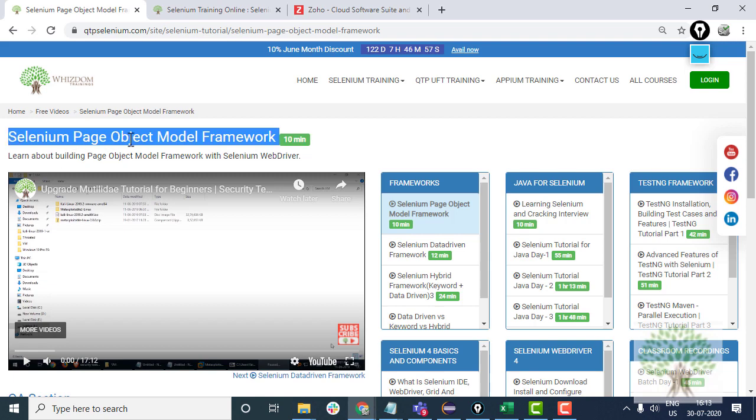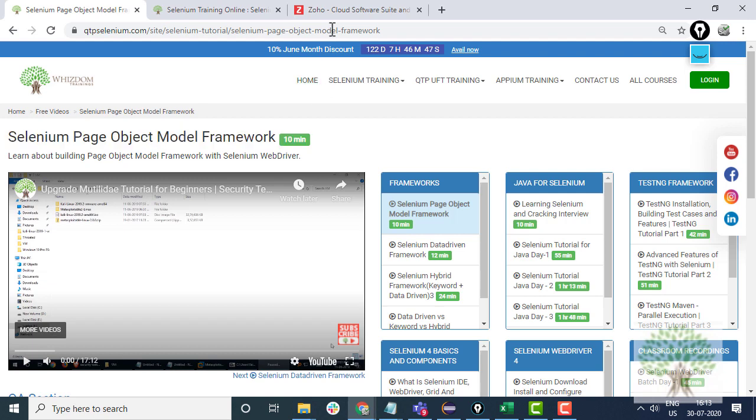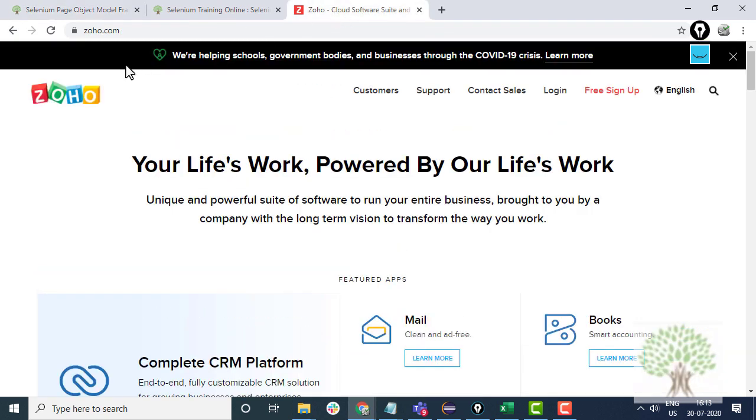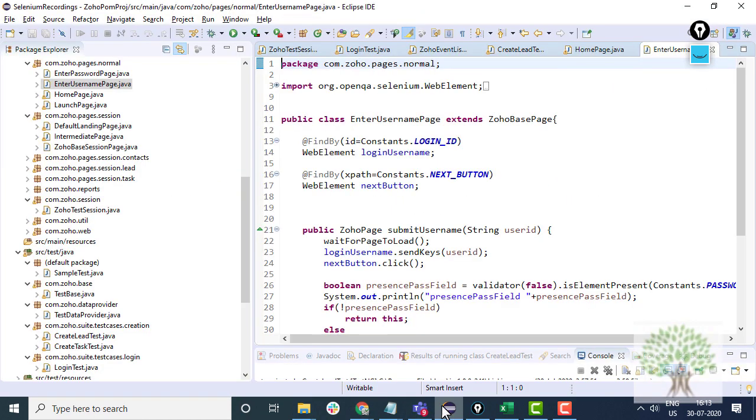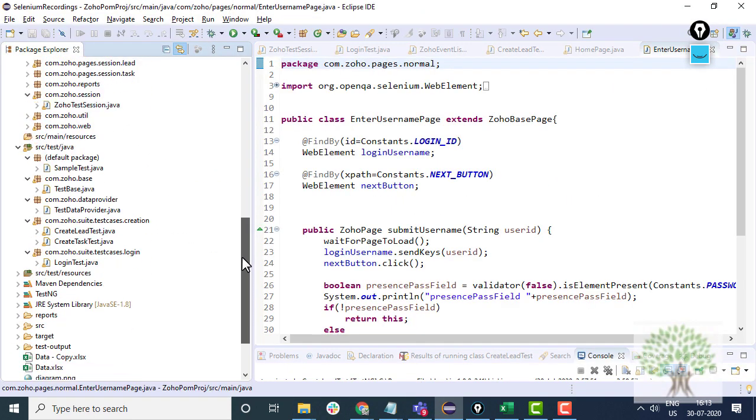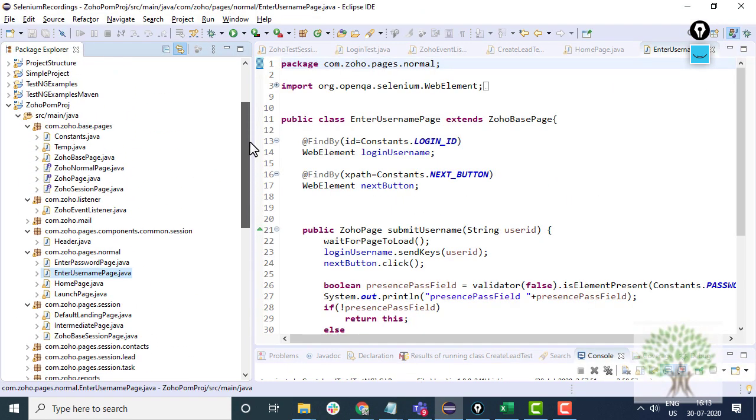You cannot make this framework if you don't know Java encapsulation and inheritance principles practically. So the first prerequisite is that you should be knowing these things. Secondly, we have taken the website Zoho.com, it's a CRM and we have built this particular Page Object Model Framework on Zoho.